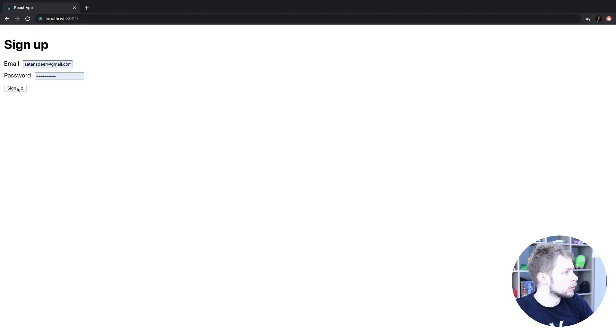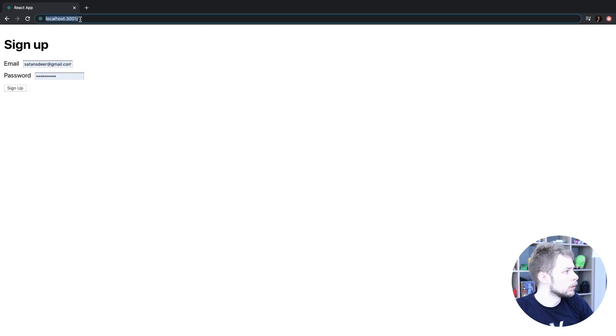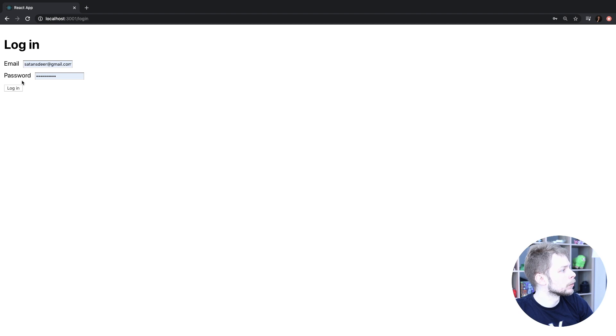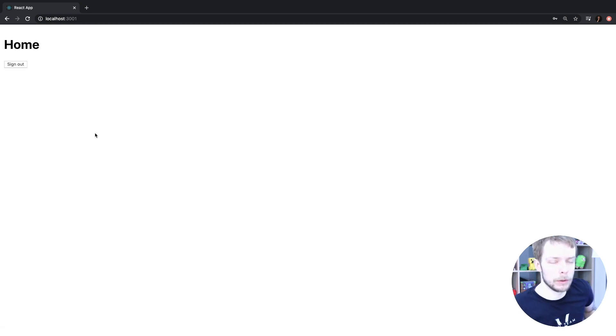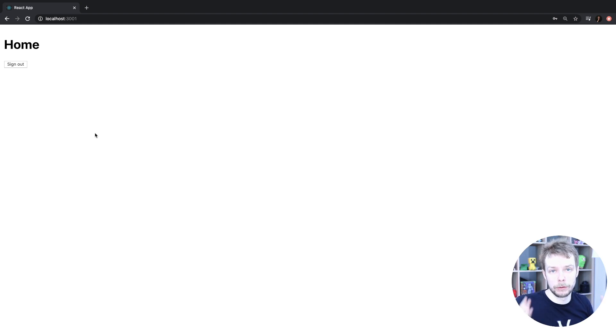So let's go to Home Route. Press Login. We're logged in. And let's modify it so when you reload your page you're still being logged in.